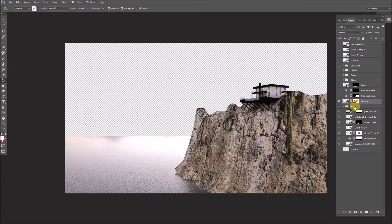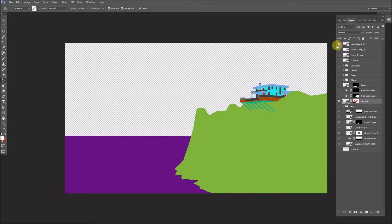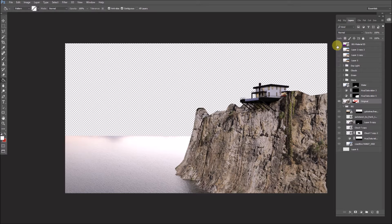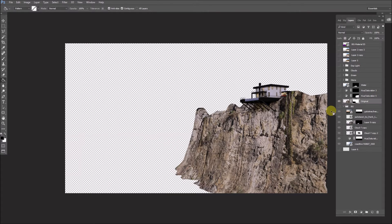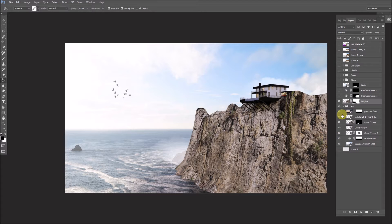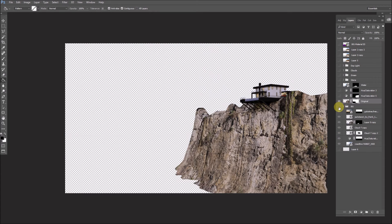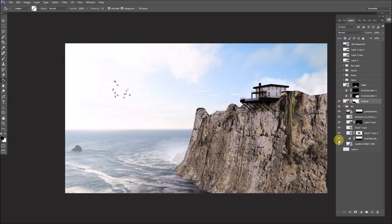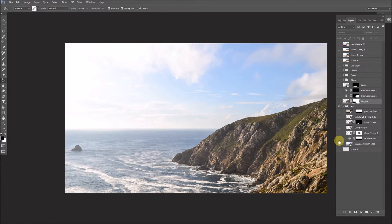You can see without the mask this is the layer and this is the material ID. Basically what we did, using the material ID, we masked out all the water and we eventually bring it back to get some shadows. Now for the background, let's go one by one.